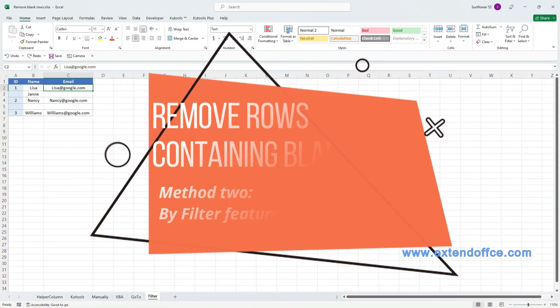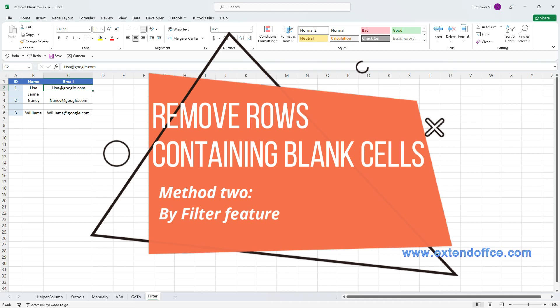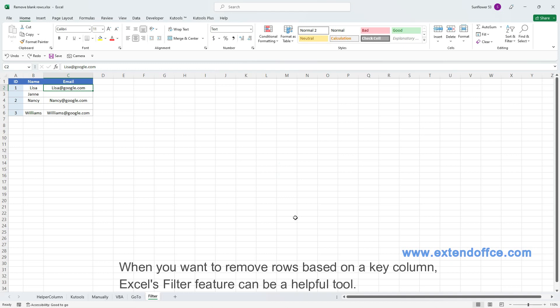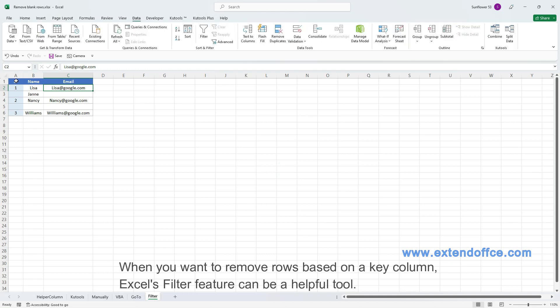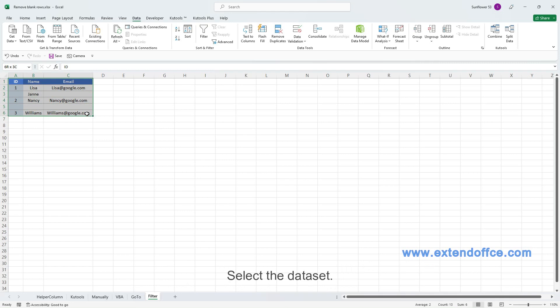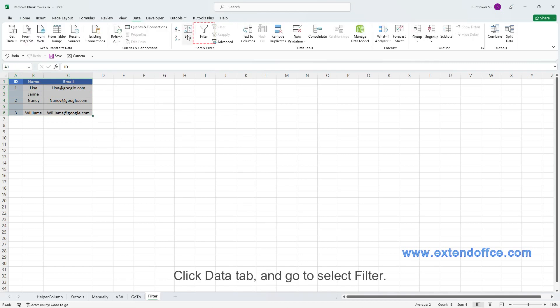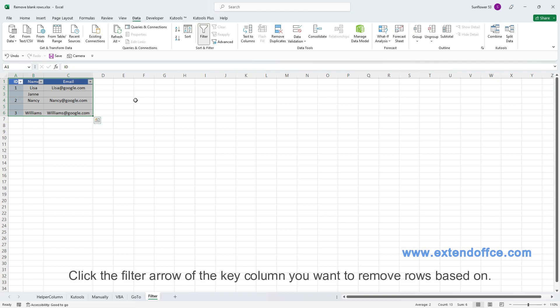Remove rows containing blank cells. Method 2: By Filter Feature. When you want to remove rows based on a key column, Excel's filter feature can be a helpful tool. Select the dataset. Click Data tab and go to Select Filter.